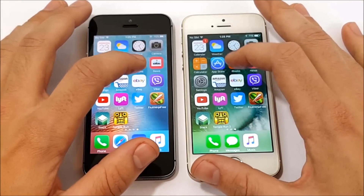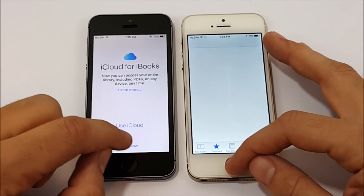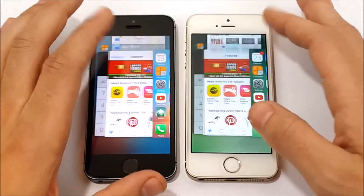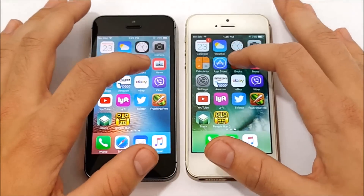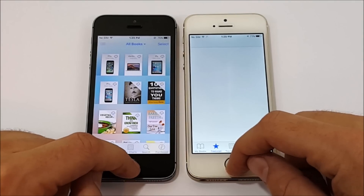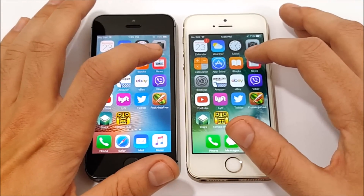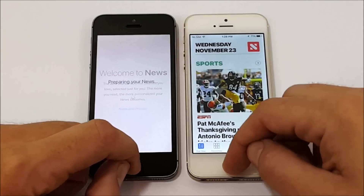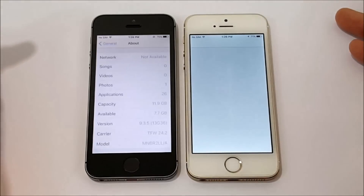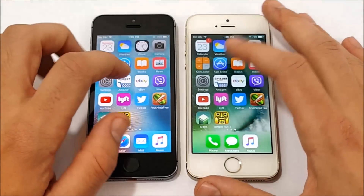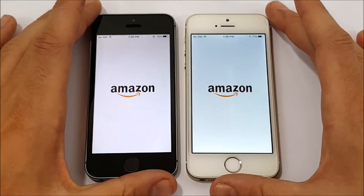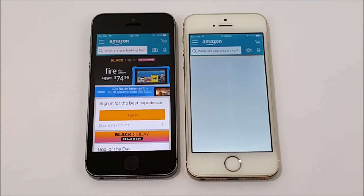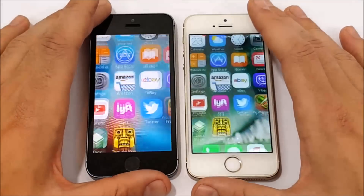Let's go into Books one more time. It looked like the one on the left was going to win that. We'll try that one more time just because it was going into iCloud. Yes, so the left did win this battle, so it's 5-2 for iOS 9. Let's go into News — looks like iOS 10 won that one, so it's 5-3. Let's go into Settings — iOS 9 on the left. Let's go into Amazon. Looks like iOS 9 again. iOS 9 is actually being quicker.